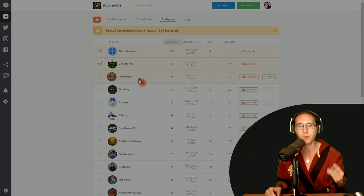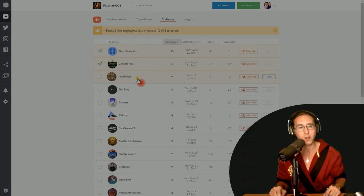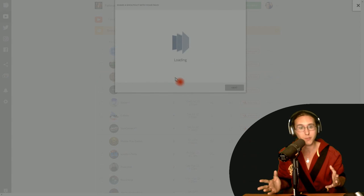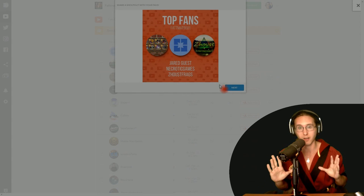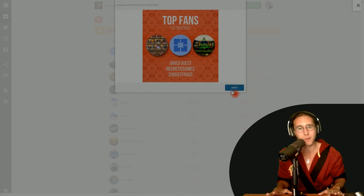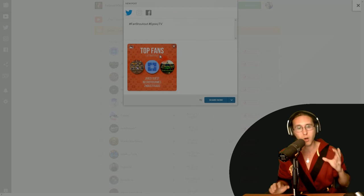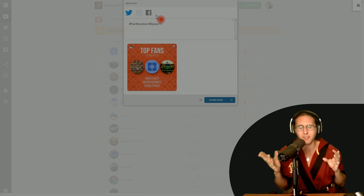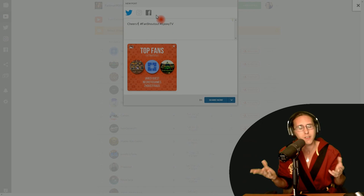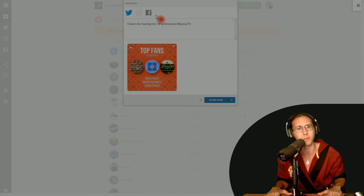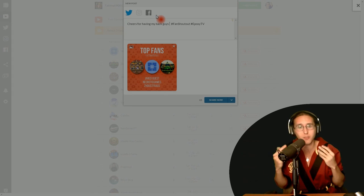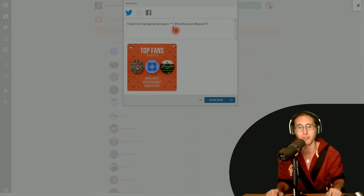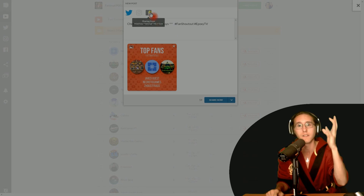For me, it was three people, and one of them you might know as Zoust. He leaves a lot of awesome comments, but the thing is, do you want people to think he doesn't notice them? He might think you ignore him or something.